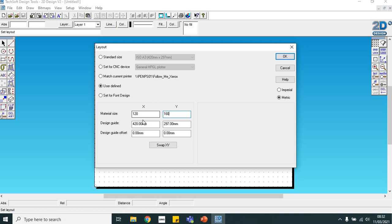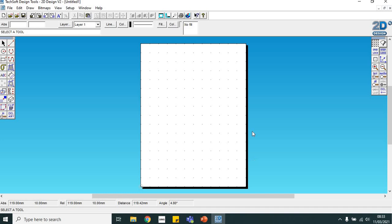We need to do that on the material and the design guide. We need to leave this design offset at zero, so it needs to be exactly the same. Once you've done that, click OK and you'll see it changes the page layout to match the acrylic we're going to use.